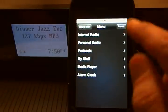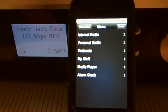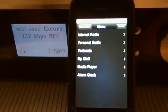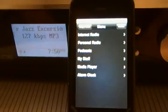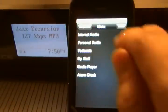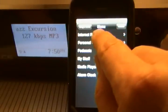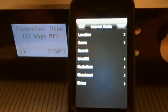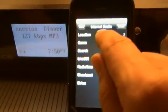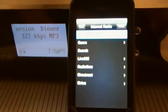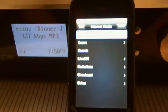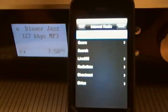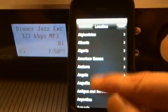Additionally, I have menu options: internet radios, personal radio, podcast, my stuff, media player, and alarm clock. I'm going to choose internet radio and I'm going to sort by the locations of the internet radio stations that play from our current internet radio.